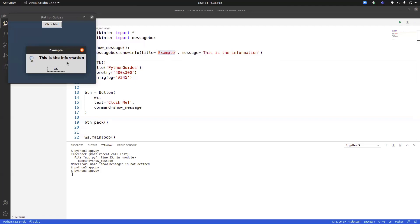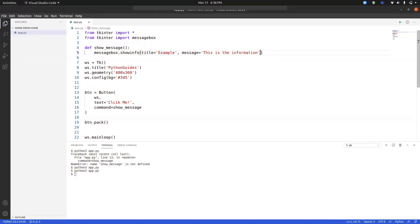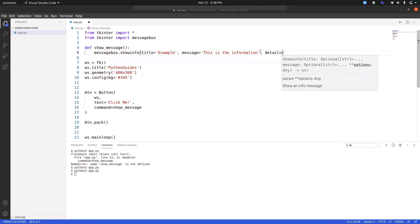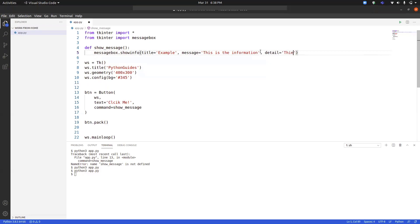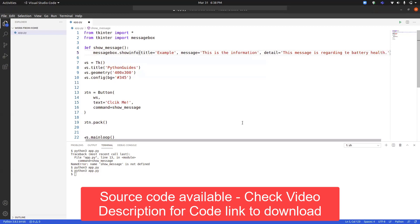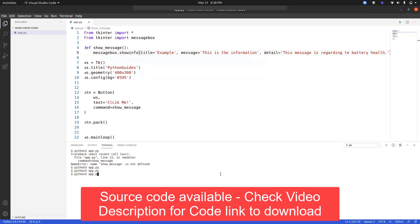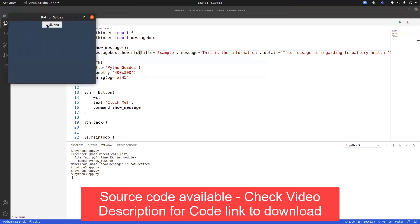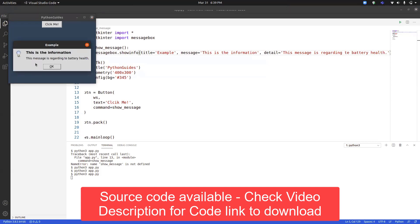One more thing — if we want to display a little more description, we can add a 'detail' parameter to the message box. So we can type detail and add something like 'This message is regarding the battery health'. Now if I run the program again, you can see the bold message 'This is the information' and below it the detail text 'This message is regarding the battery health'. This is how we can add extra detailing to the message box.